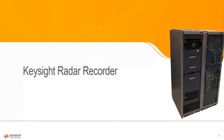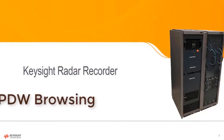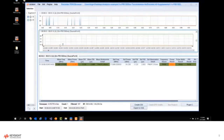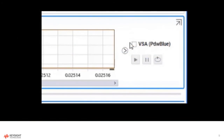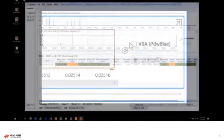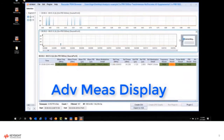Let's take a look at PDW browsing. Here we can see the overall PDW browser and we can click on the VSA checkbox to launch our PathWave Vector Signal Analysis software, and this gets us into a more advanced measurement display